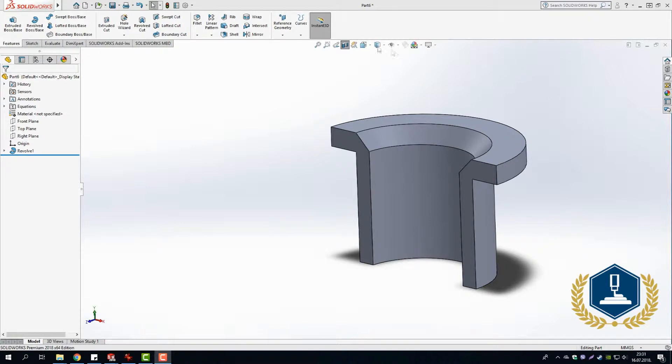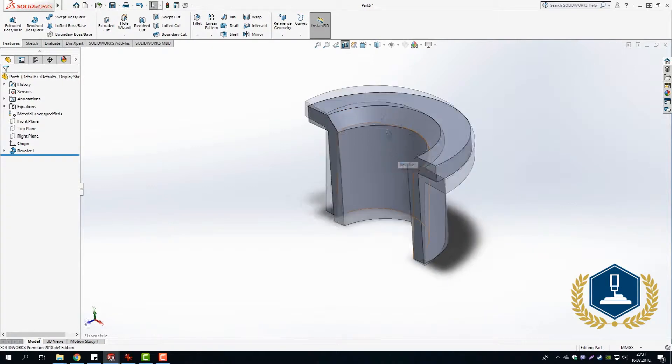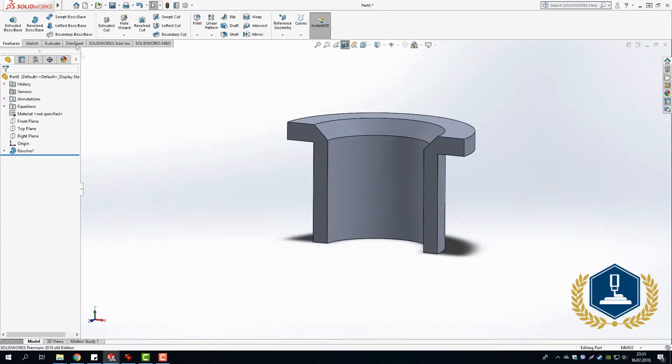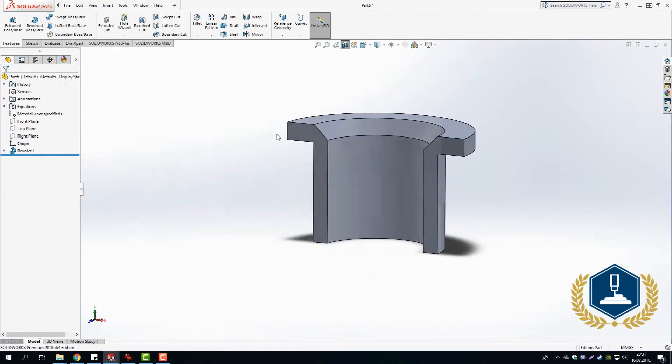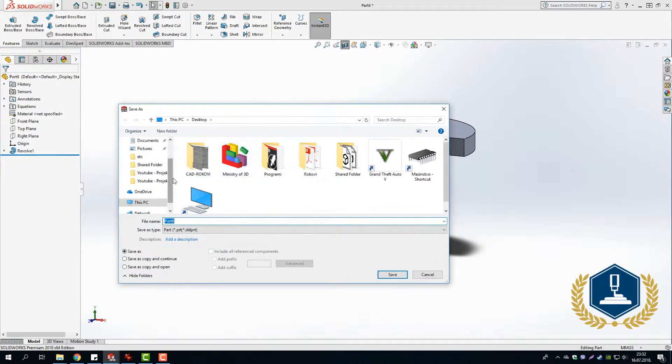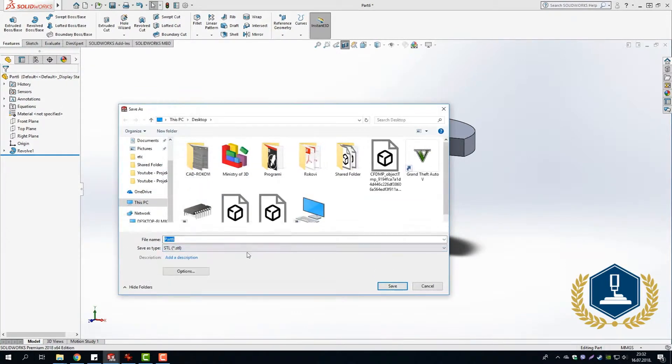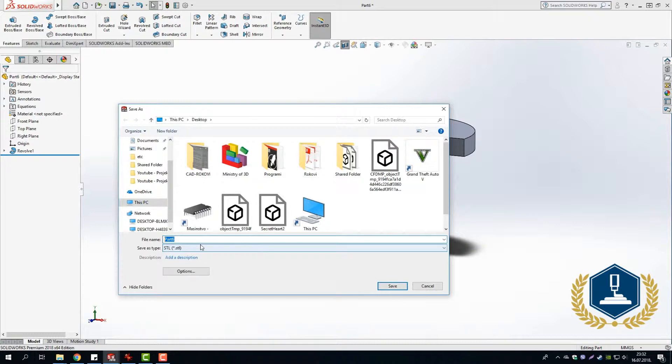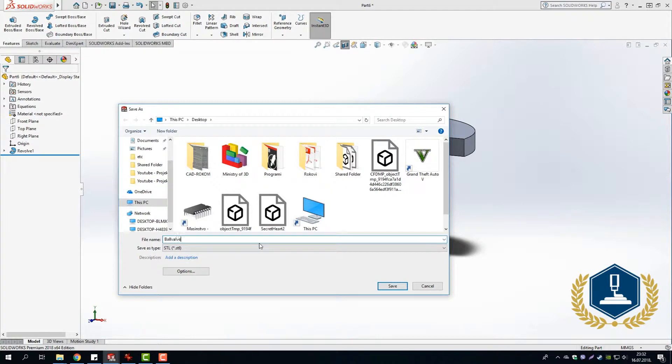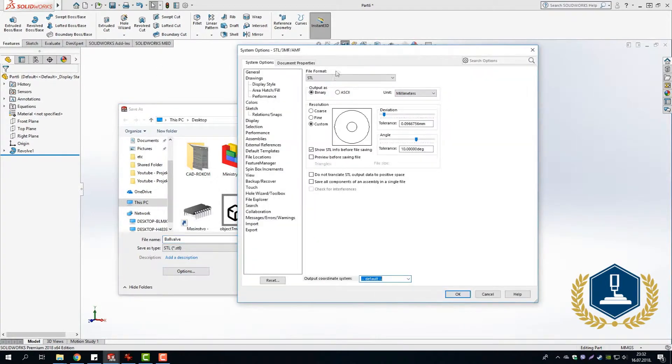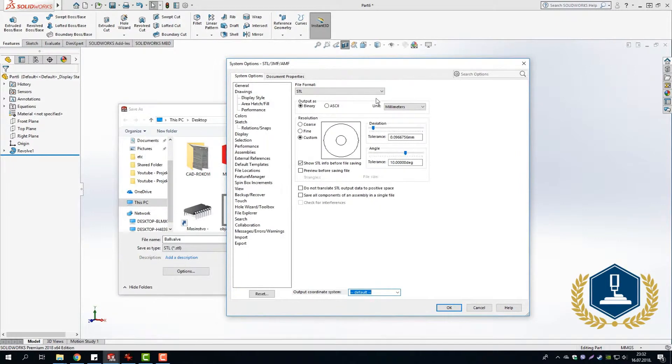Right now, after we have our finished 3D model, we are going to save it as STL and then later import it into Cura, slice it, and 3D print it. One thing I must mention before exporting the STL file—you must define the options. In these options, it is very important to define the quality of the STL file.